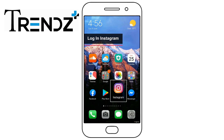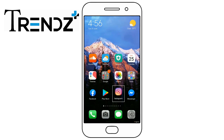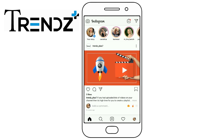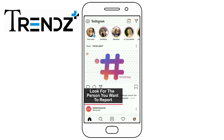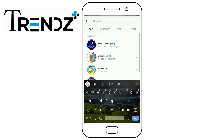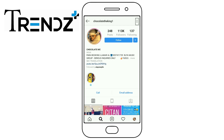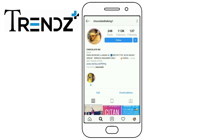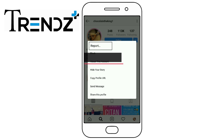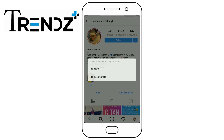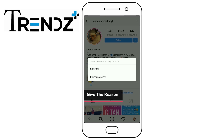Login to Instagram. Look for the person you want to report. Tap the three vertical dots on their profile. Tap the Report option. Give the reason for your report.